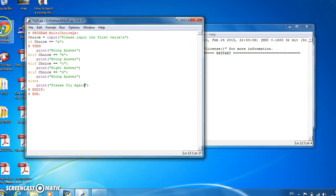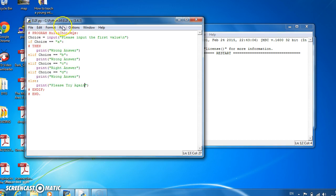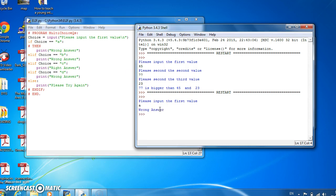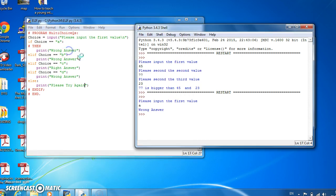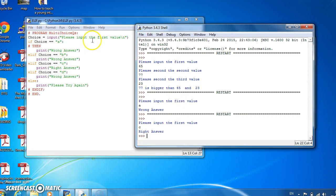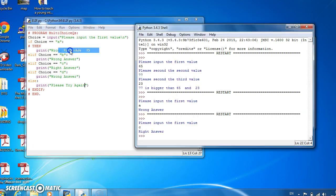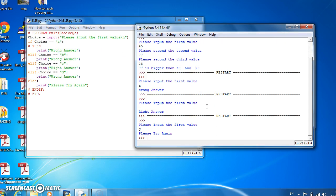So let's see this in action. So let's input the value as a. a is the wrong answer. Run it again. Let's input it as c. c is the right answer. Now let's input it as g. g says please try again, because that's not one of the particular values. So that's multi-choice questions using elif.